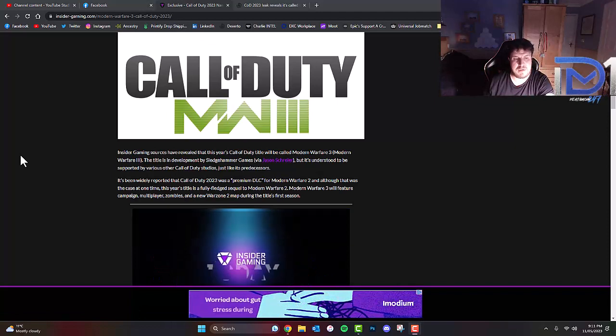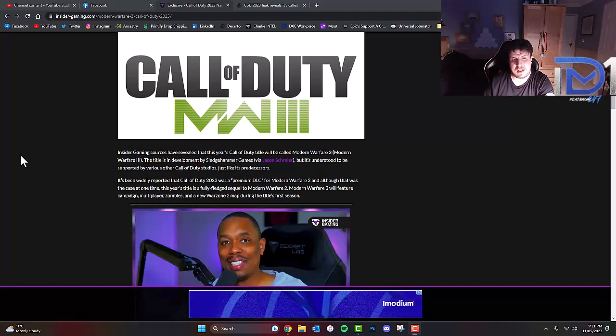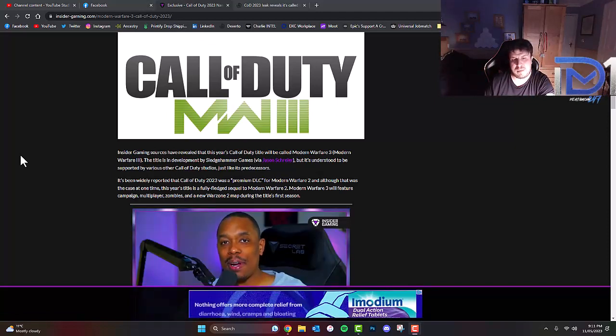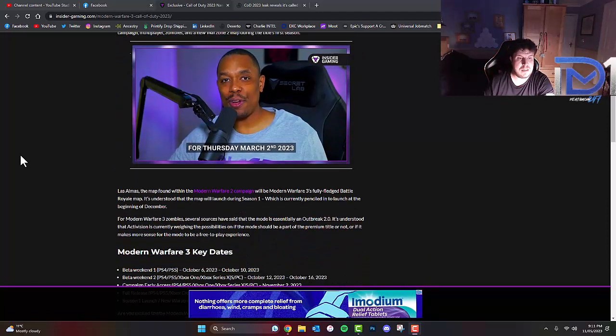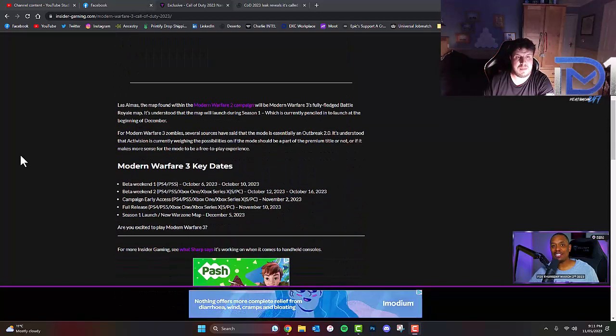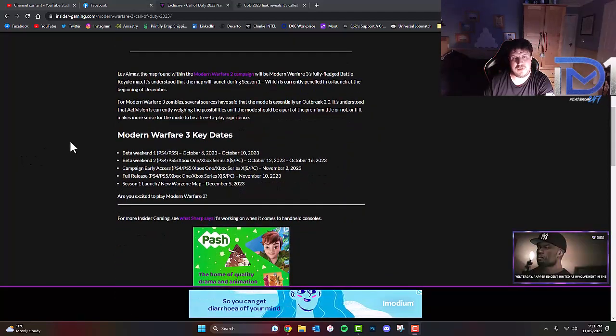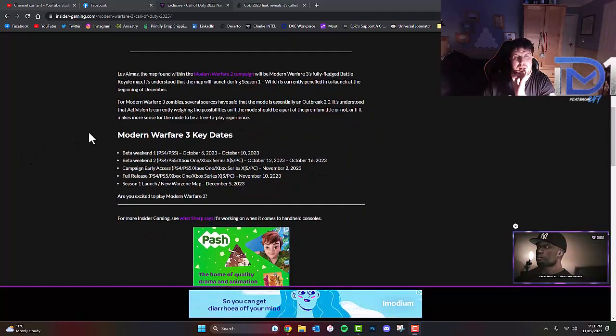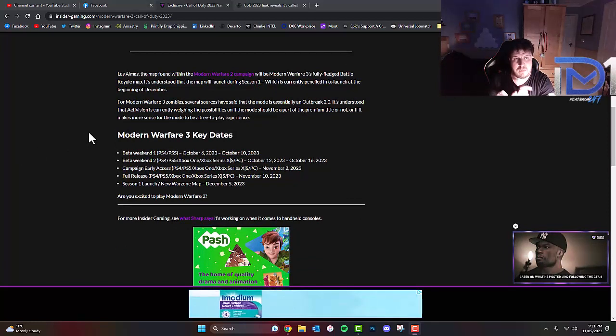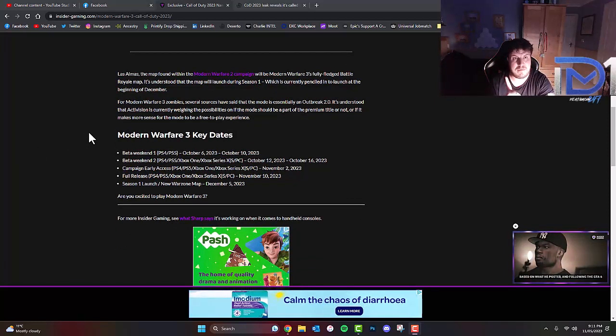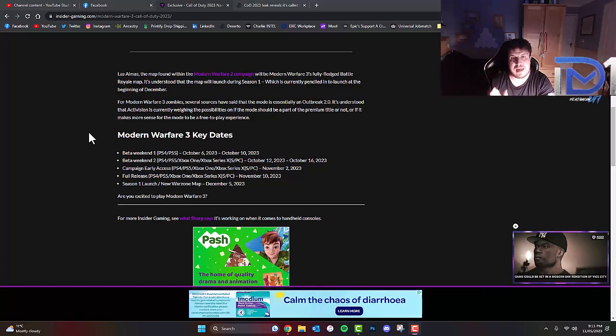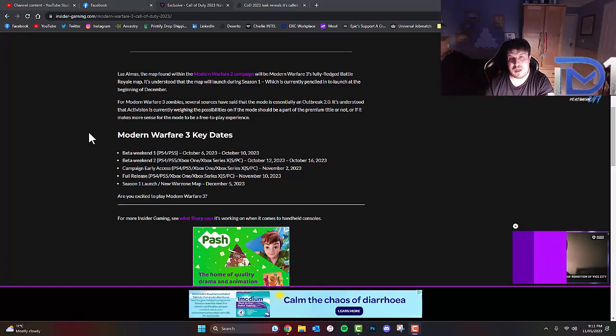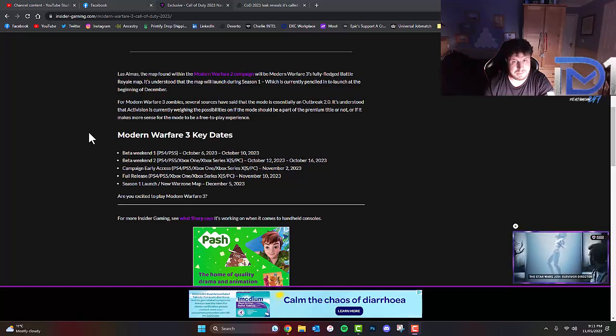Modern Warfare 3 will feature campaign, multiplayer, zombies and a new Warzone 2 map in the title's first season. Las Almas, the map found within the Modern Warfare 2 campaign. For those who are interested, if you click on the info card in the top corner of your screen, you'll notice there's a specific mission where they encounter that specific map.